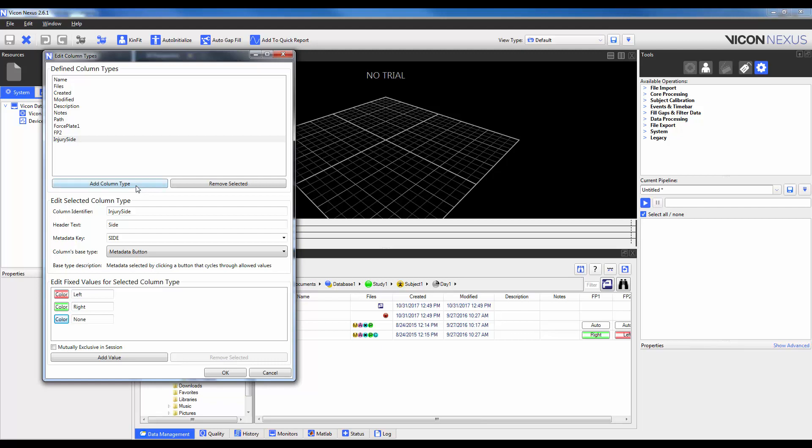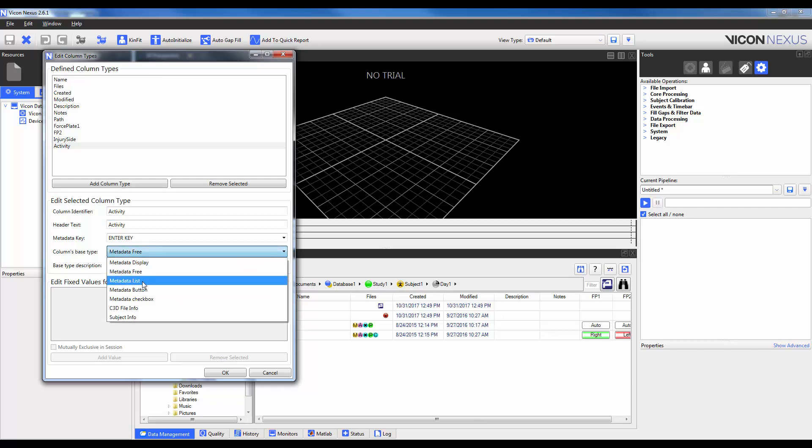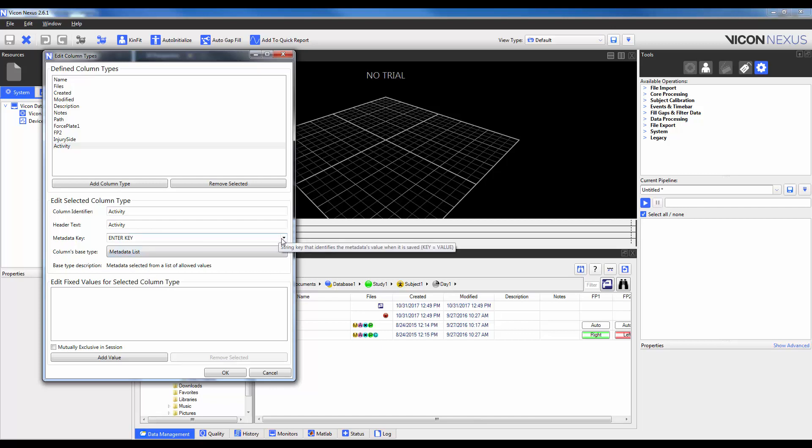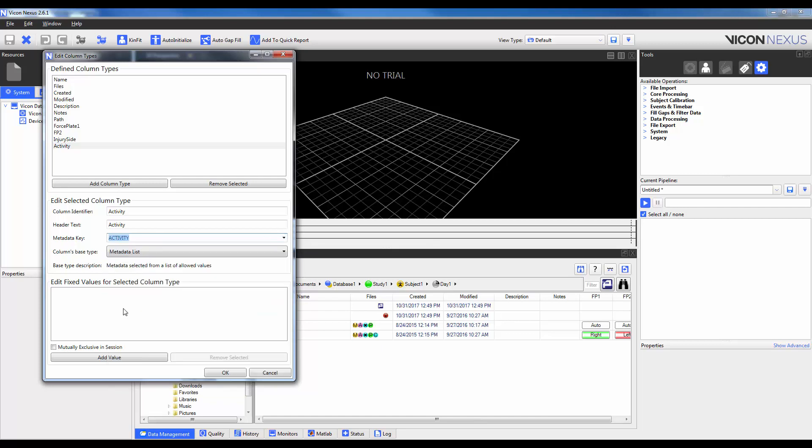I'm going to add in a second column type. And that one is going to be called activity. I'm going to make the identifier and the header text the same. And again, I'm going to choose the base type first. I'm going to select a list. And this will differ because this will allow the user to select from a dropdown menu. So here I'm going to also choose activity. And then I'm going to go ahead and add in my values. So I can say walking, jogging, running, and jumping.